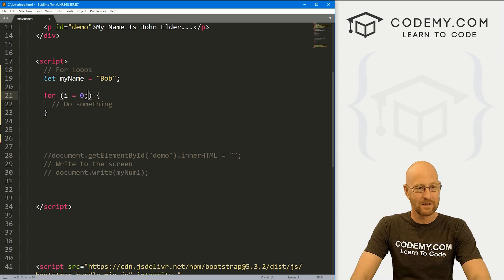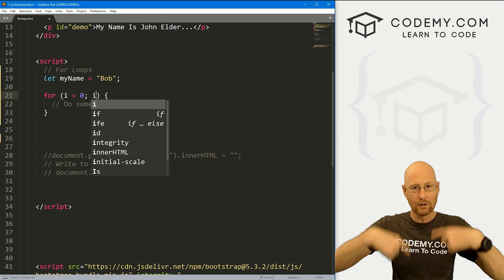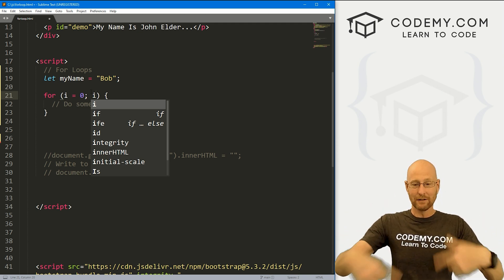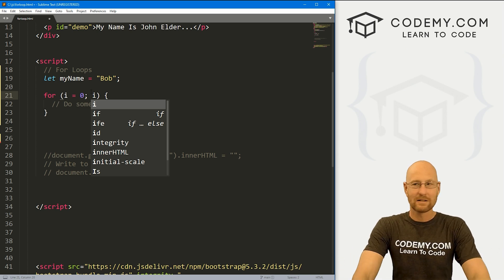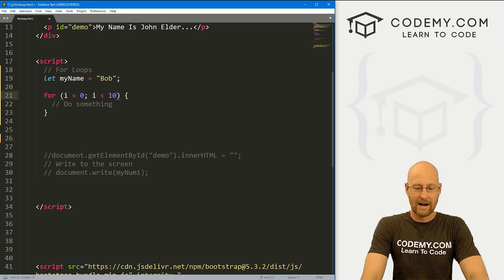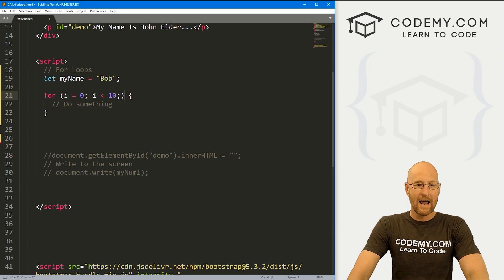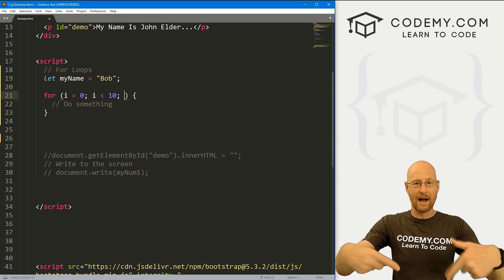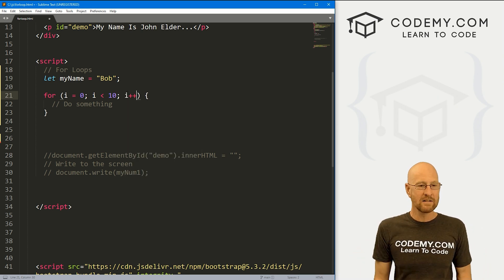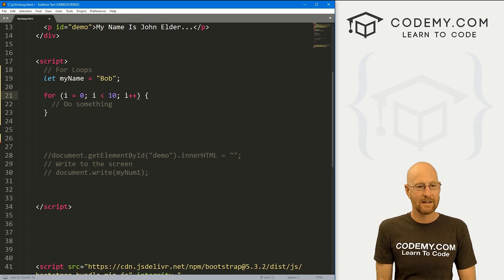There are three sections delineated by semicolons. A loop is something that goes over and over again until some condition is met. So let's say i less than 10 — that's the condition. And then we need to explain what we're going to do with our counter each time we loop. We want to increment it by one, so we write i++ — we learned about this several videos ago. And that's all there is to it.